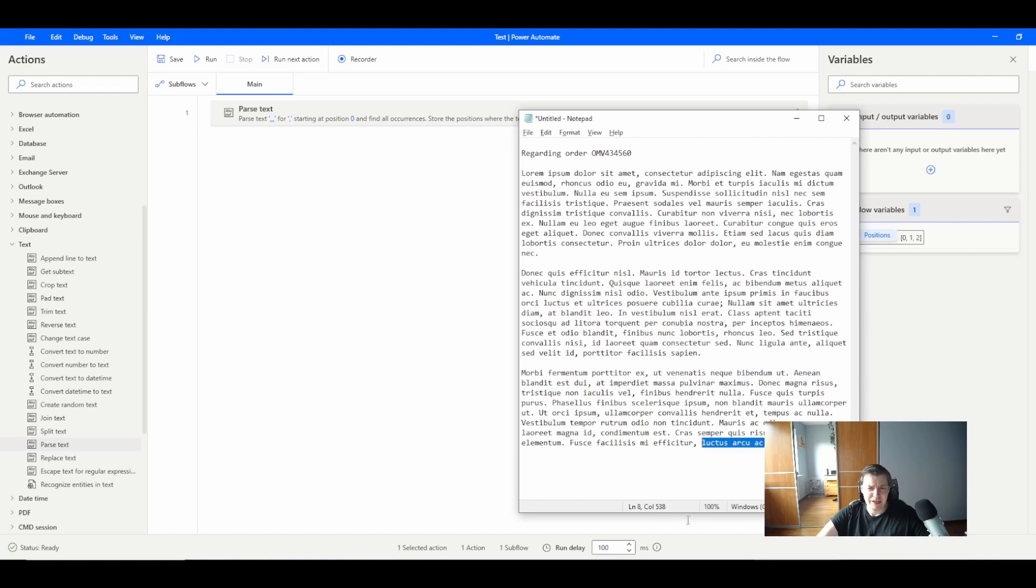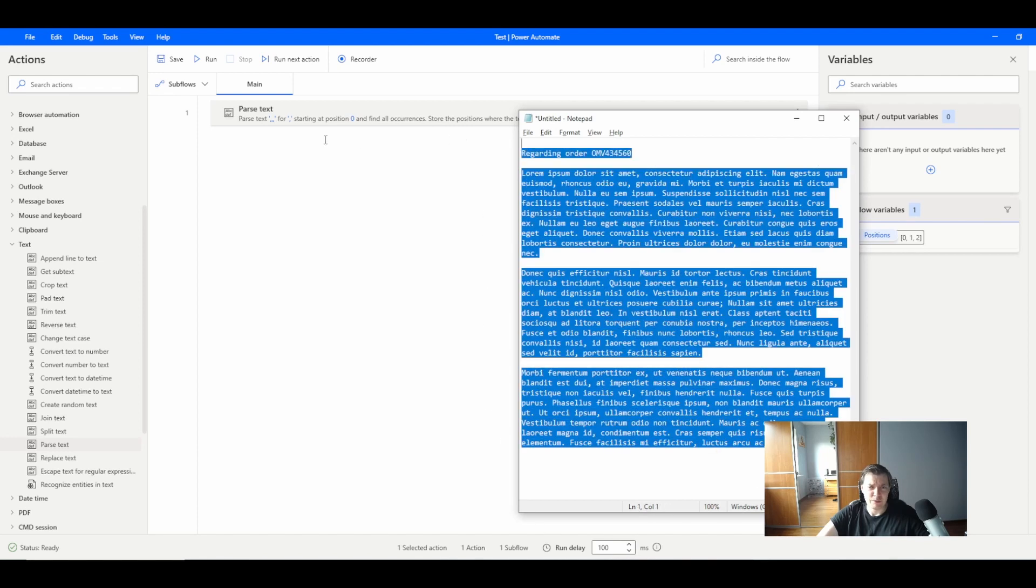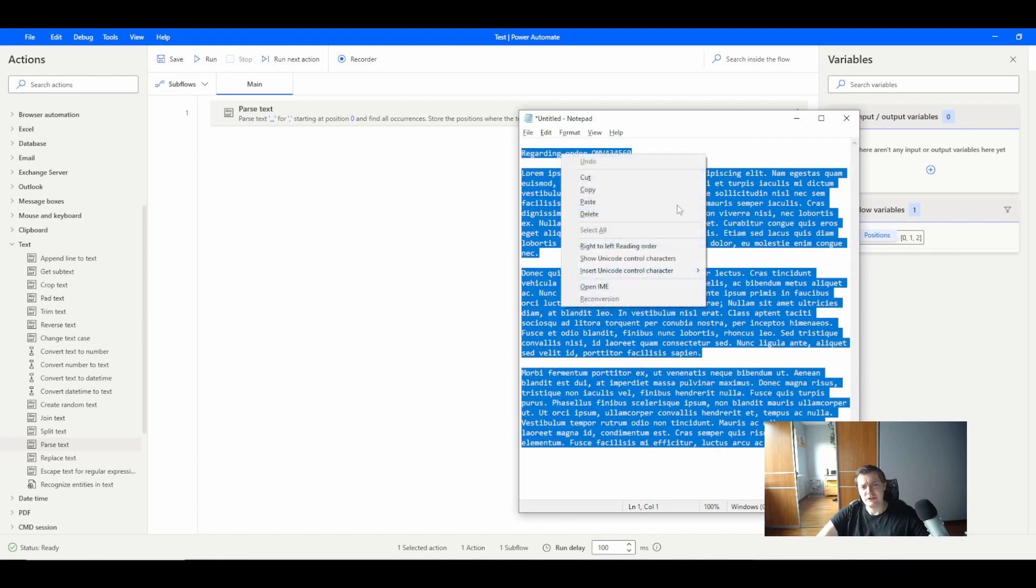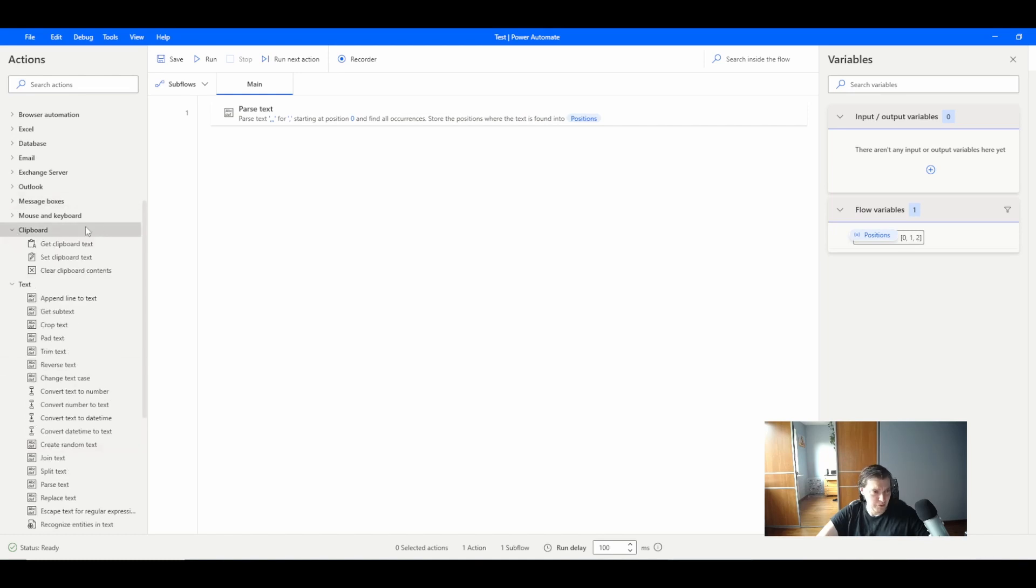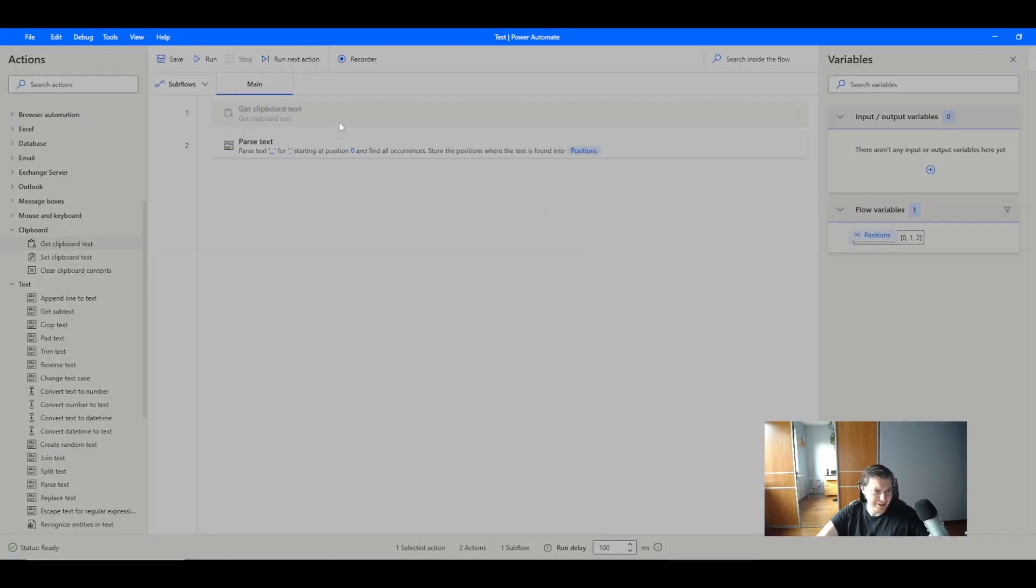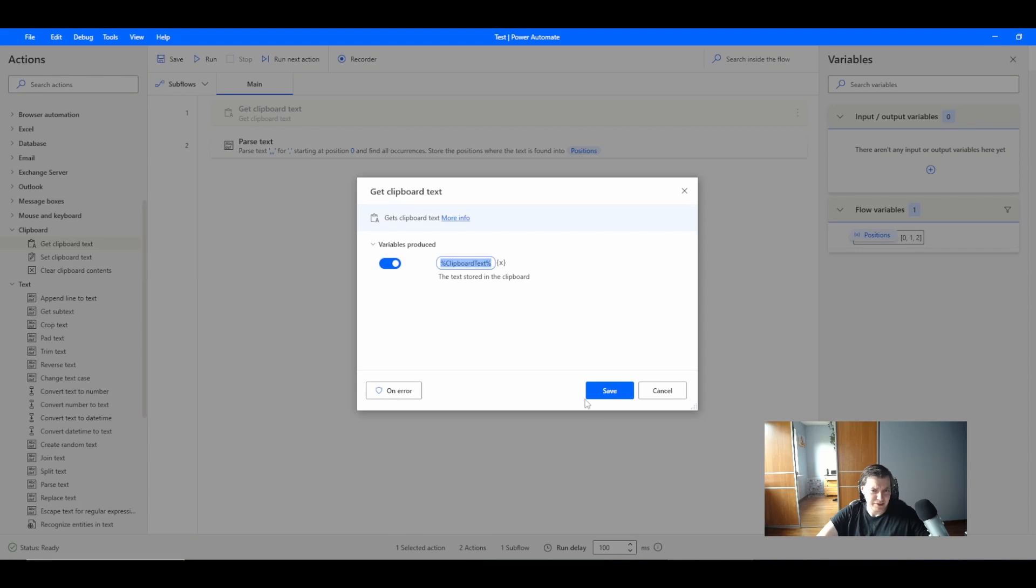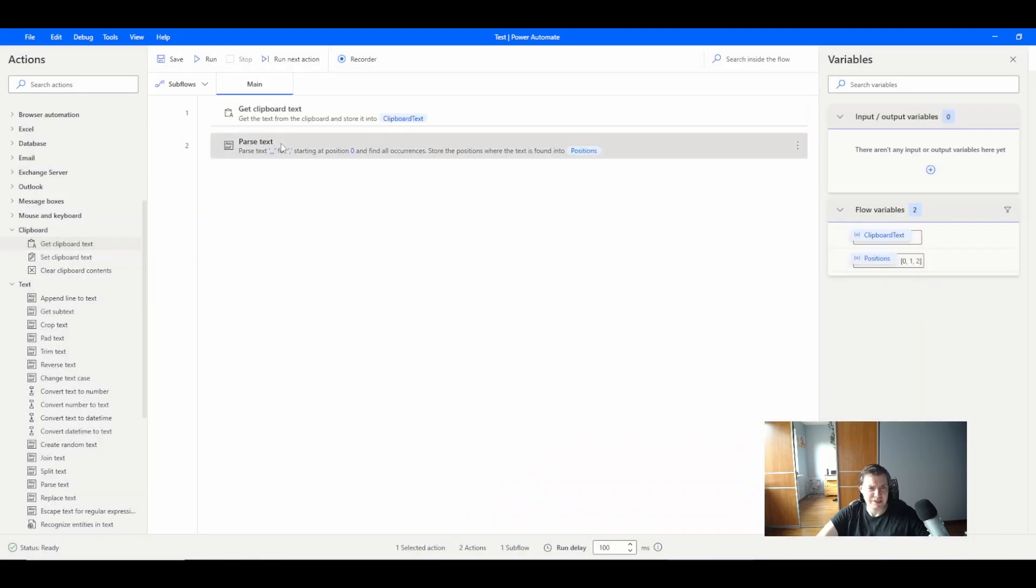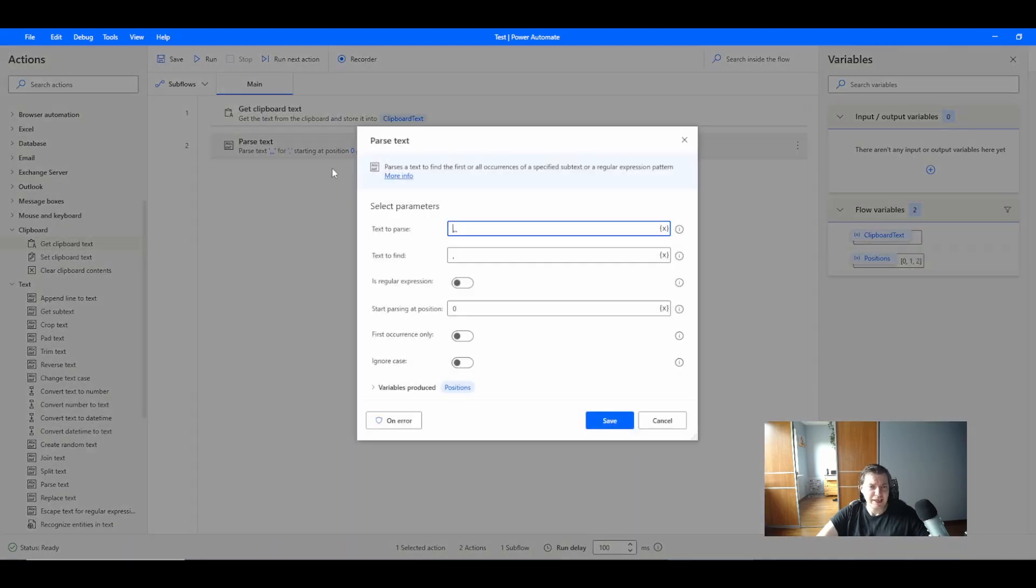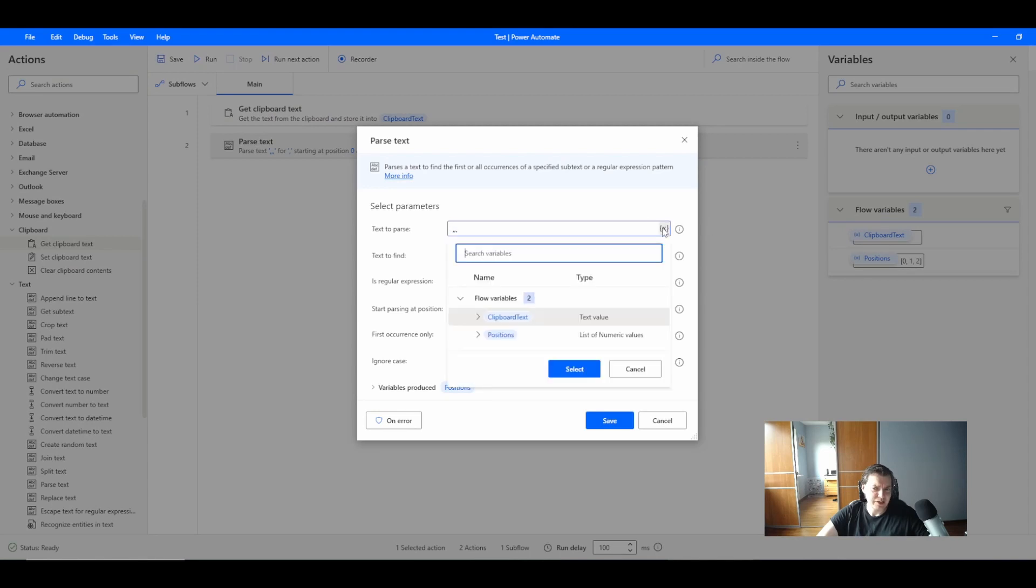I can do it the other way. For example, I have some Lorem Ipsum text with an order number. Let's copy this one. Let's use the clipboard function to get clipboard text.